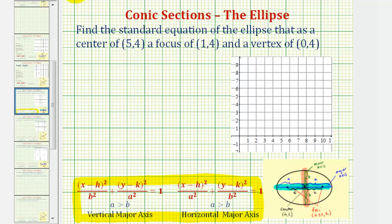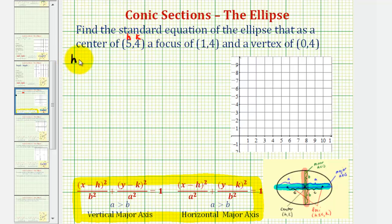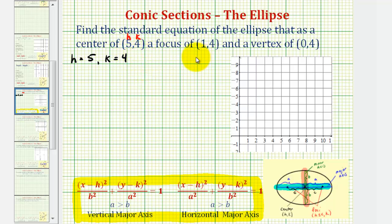Notice that we're given the center of the ellipse, which means h is equal to five and k is equal to four. Now to find a squared and b squared, let's go ahead and plot the given information on the coordinate plane and analyze the results.